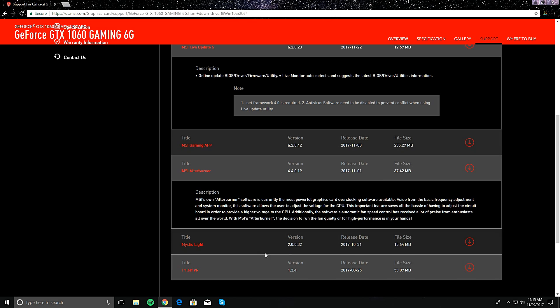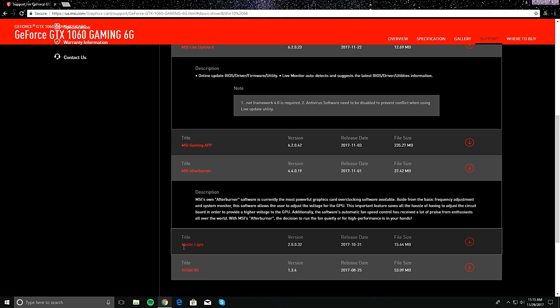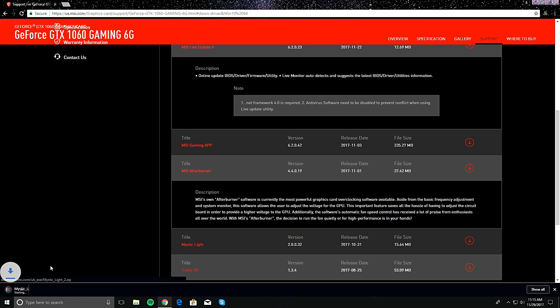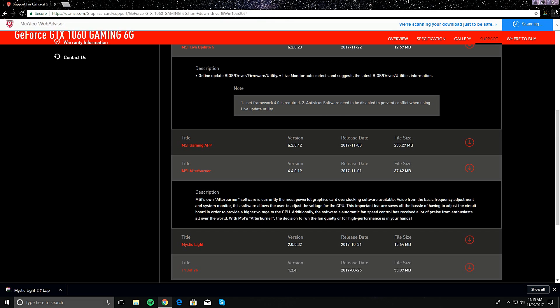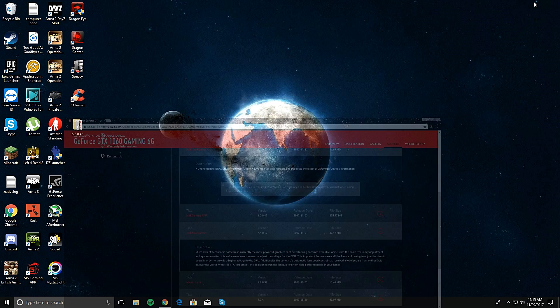And then you scroll all the way down to this thing right here. This is what you need right here. This is what you need to control your LEDs. You download this, you install it. But I'm not gonna reinstall mine because I already have it.